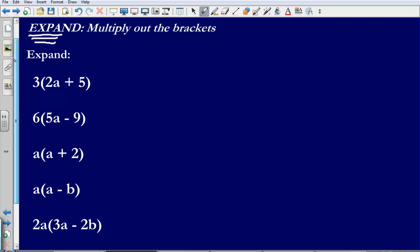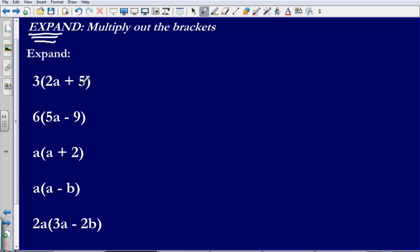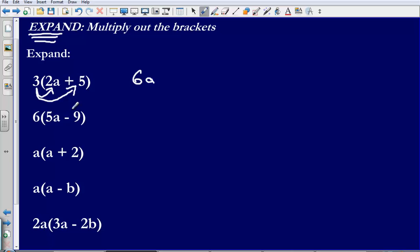Here we are being asked to expand 3 bracket 2a plus 5. All that we have to do is take this 3 on the outside and multiply it by everything that is on the inside of the brackets. So I am going to do 3 multiplied by 2a, that is going to give me 6a. Then I am going to do 3 multiplied by positive 5, that is going to give me positive 15. So my expanded answer is going to be 6a plus 15.